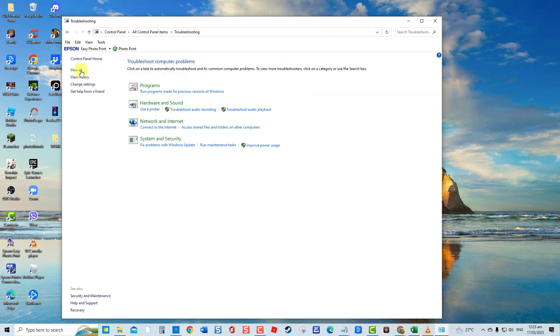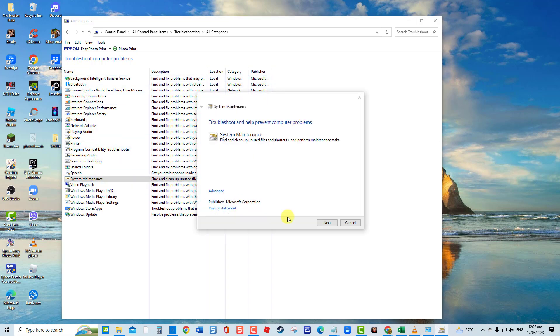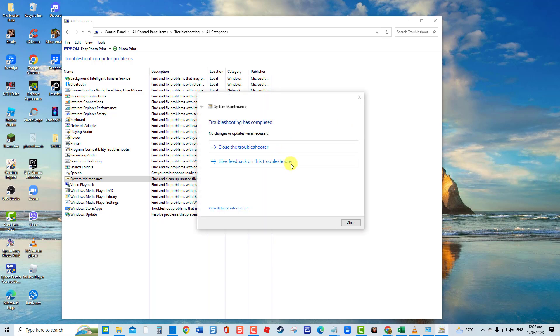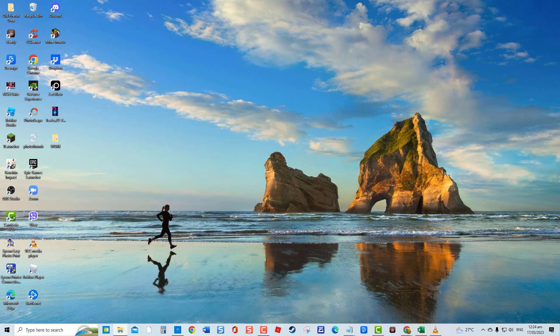Click View all option at left pane. Find and select System Maintenance. At System Maintenance window, click Next. Click Try Troubleshooting as an Administrator. After troubleshooting has completed and no problems are detected, click Close to Exit. Otherwise, it will do the necessary changes to fix the error if there are any.